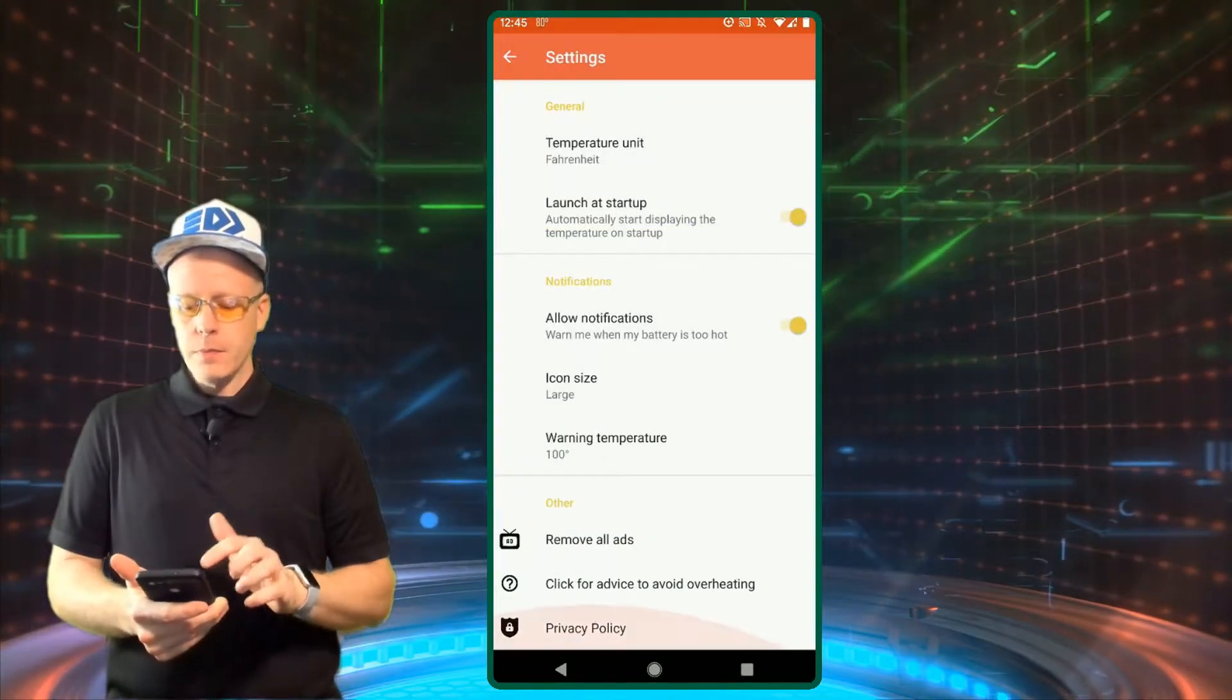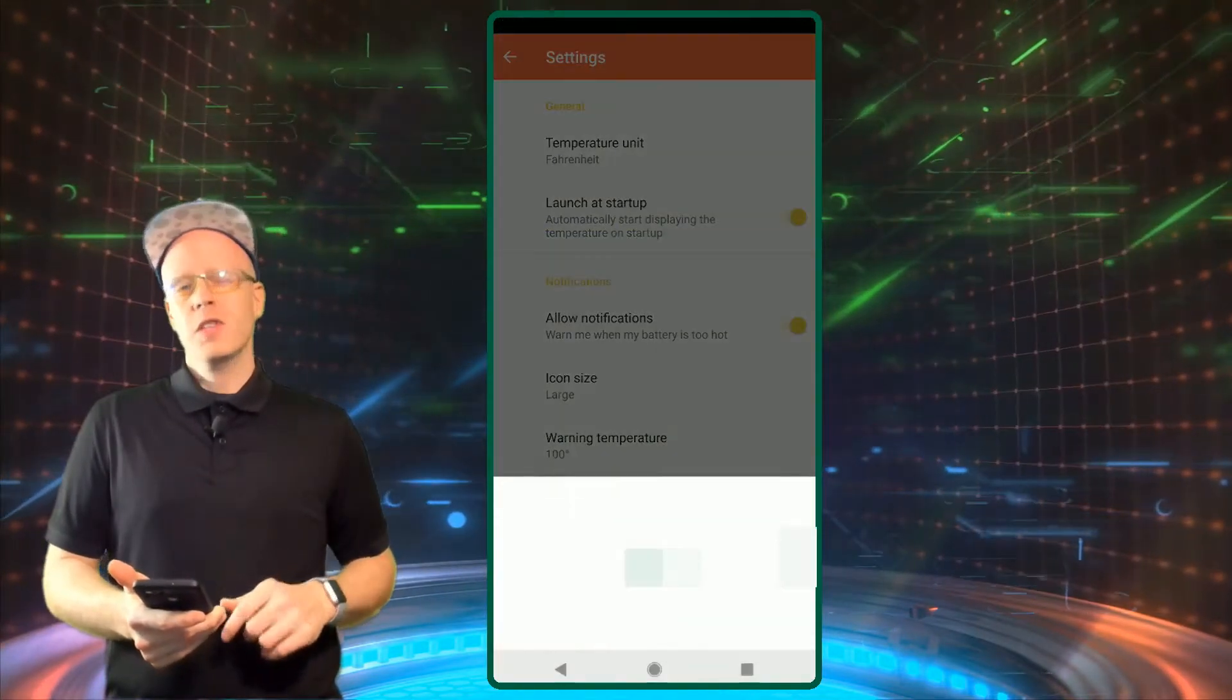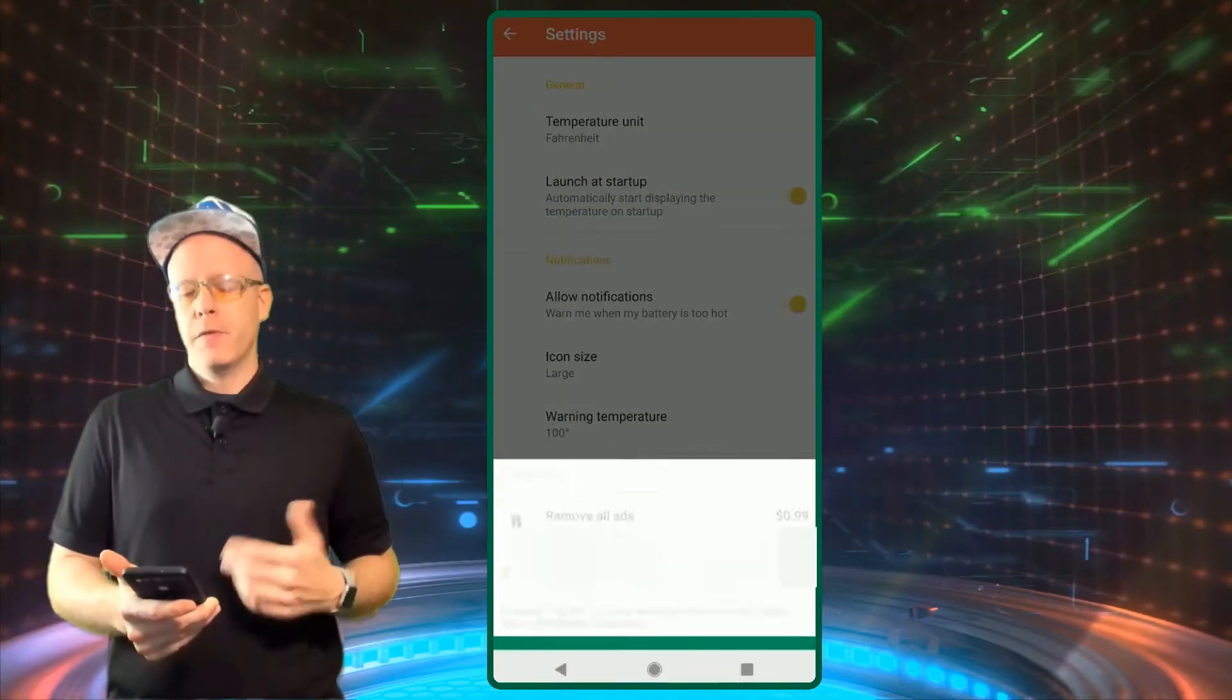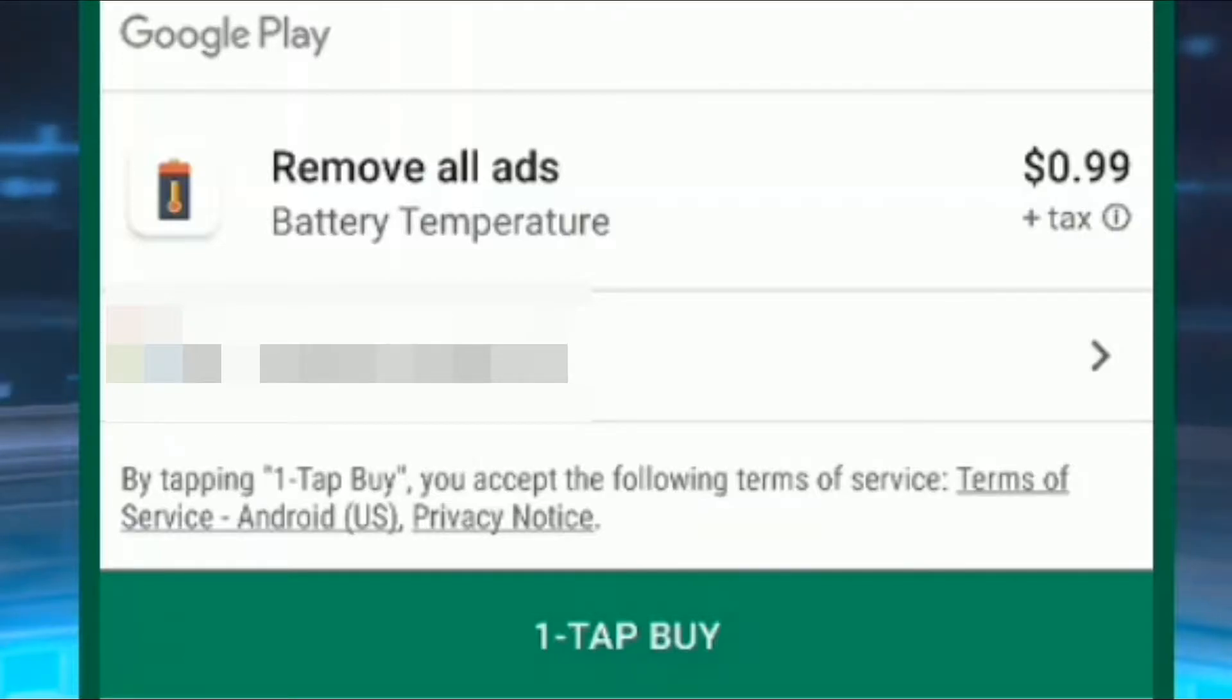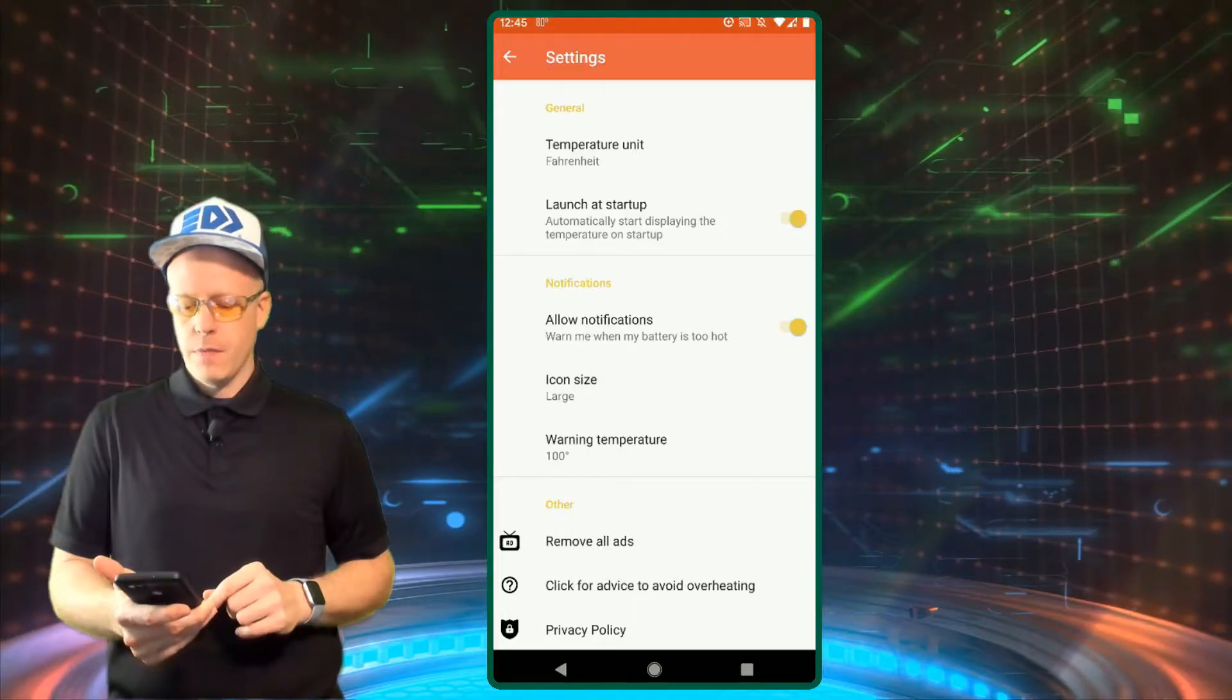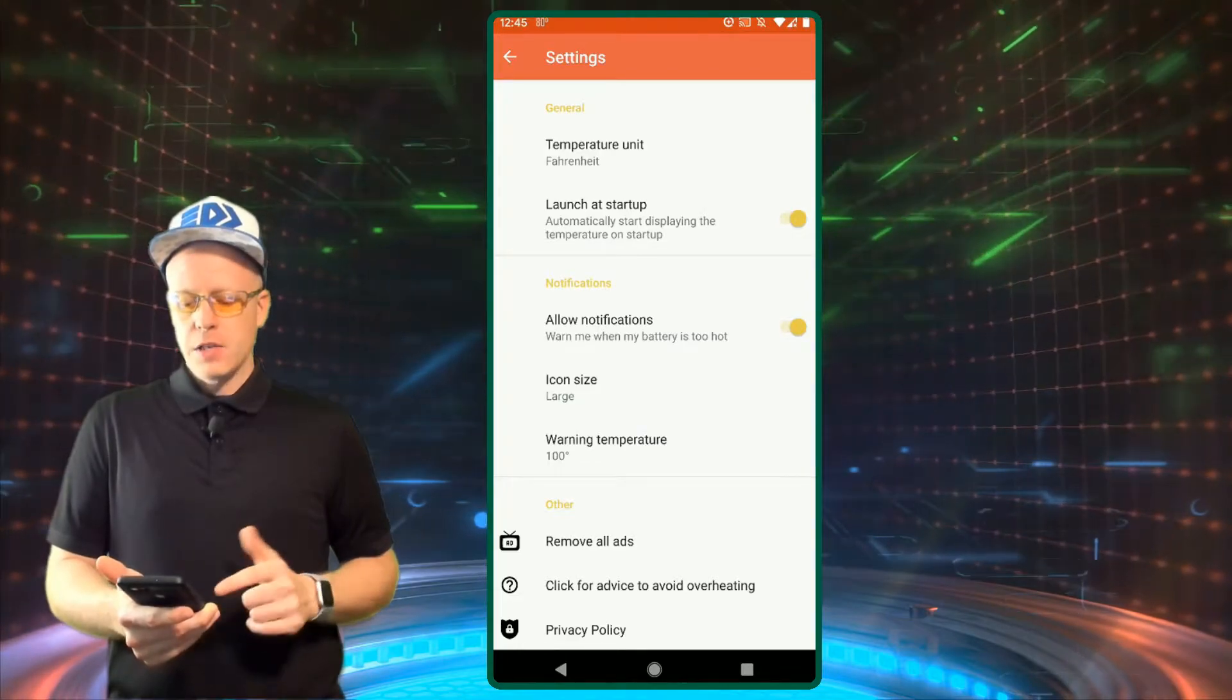And other. You can also remove some ads in the app. It's a free app to use, but if you want to buy the ad removal it's only 99 cents. Not too bad to remove the ads and support the developer too. So it's kind of a win-win situation there. They also give you some advice for overheating your phone.